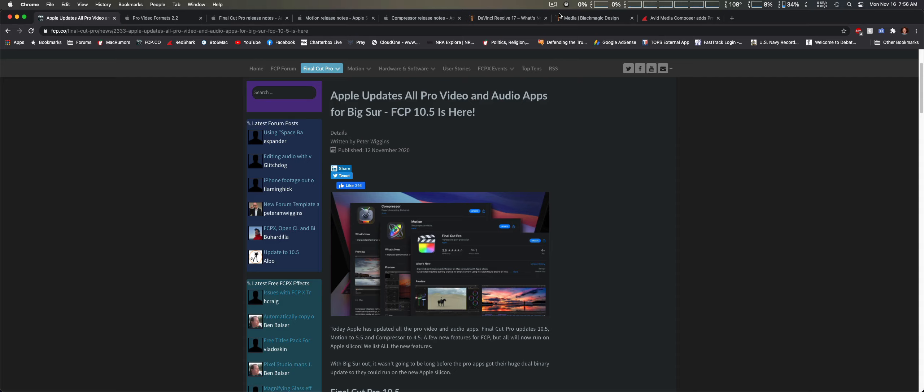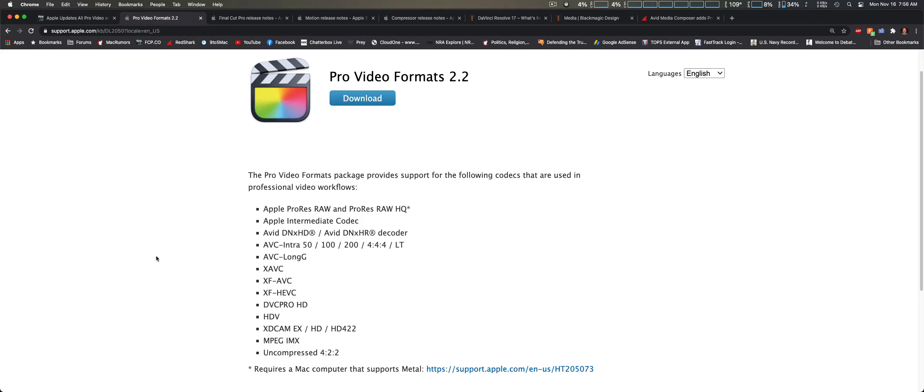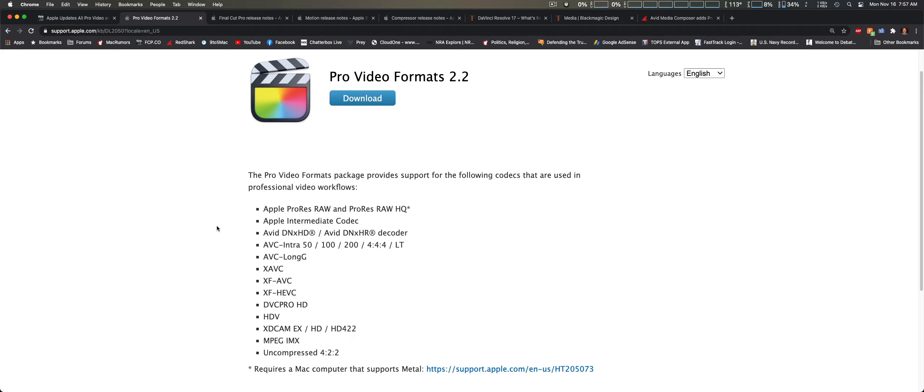We're going to cover it all. First one is the Pro Video Formats version 2.2, and this is primarily support for their silicon Macs. Also, this is a big one and we're seeing this across the board with Apple and Avid: support for DNxHD and DNxHR for playback, which is a decoder. We're seeing support across the board.